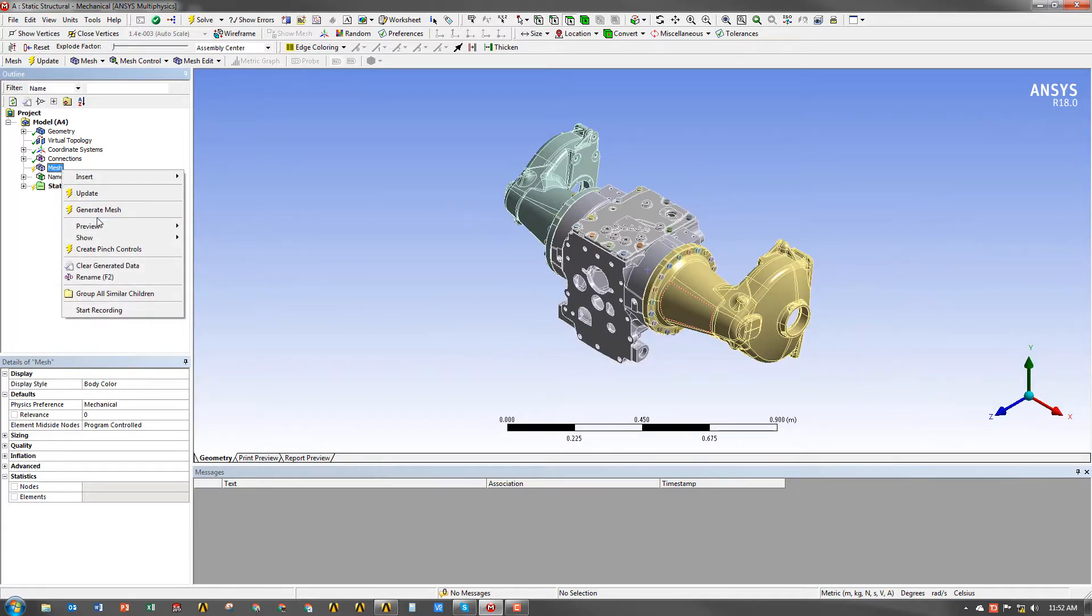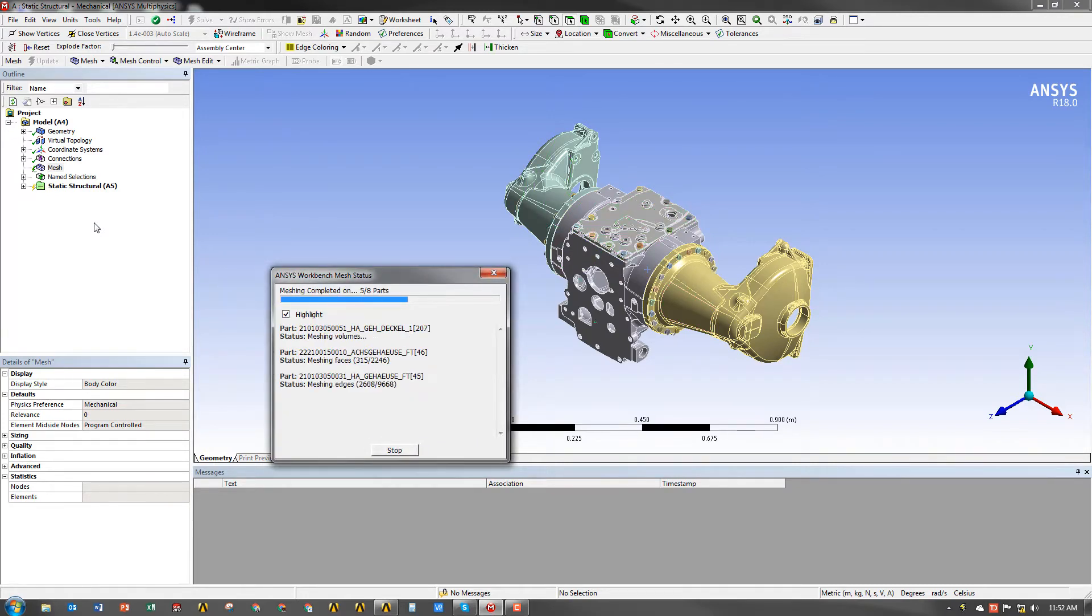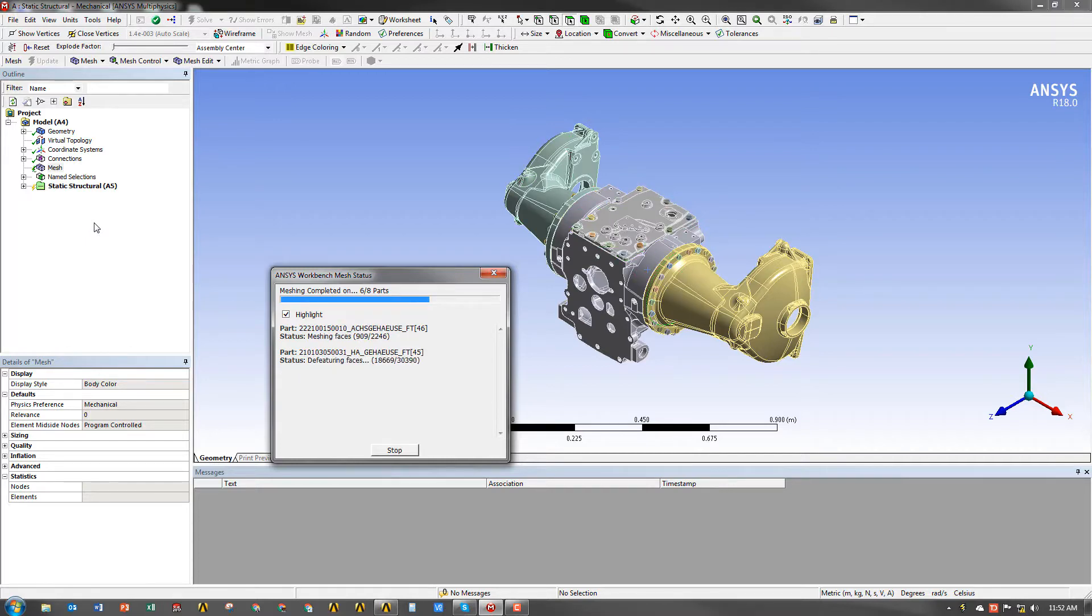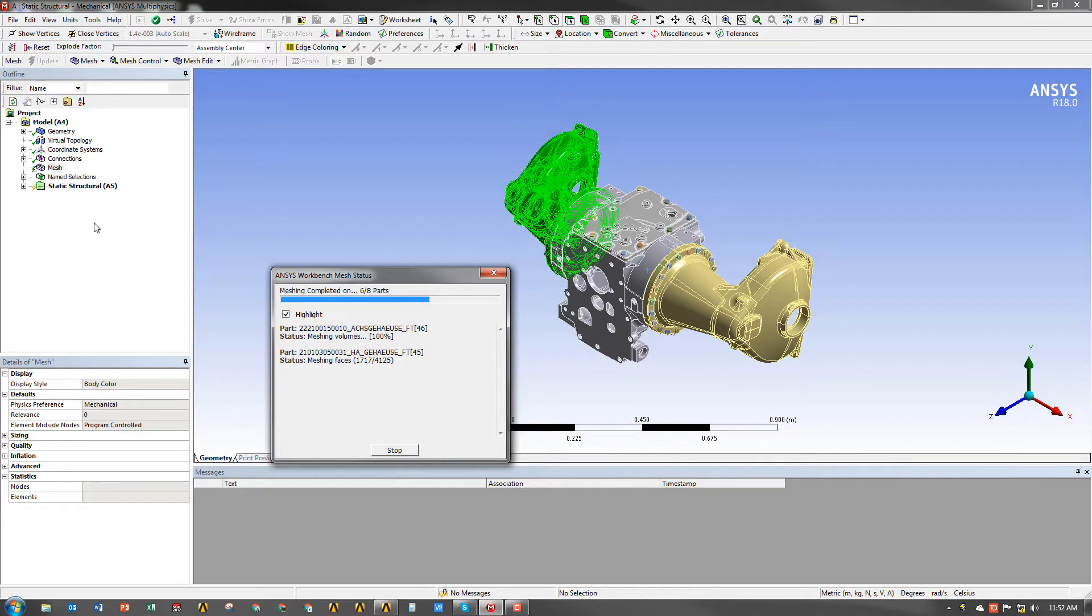And we're just going to go ahead and create a default mesh and see what ANSYS spits out. ANSYS will always try to create a default mesh depending on the complexity of the part, and it will try to get a decent sized mesh up front without the user having to add anything into the model.